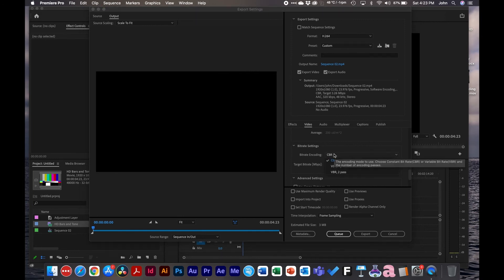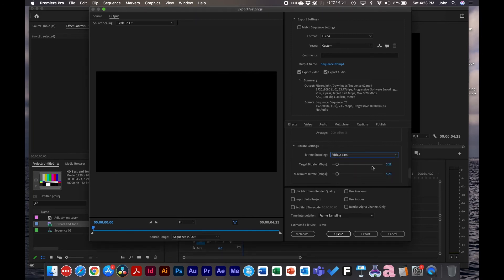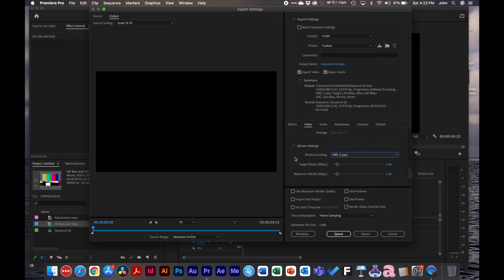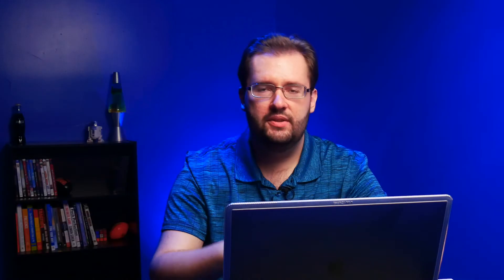And then for VBR, usually you want two pass works good. There's the target and maximum. So this is important. So the target is where it should be most of the time, but say the maximum you can set and it will kind of be in between the target and the maximum. So you can kind of think of these two sliders as ranges. So for example, you can set the target to be maybe 10, but you don't want it to go past 20. So that's how you adjust the settings inside Premiere Pro.